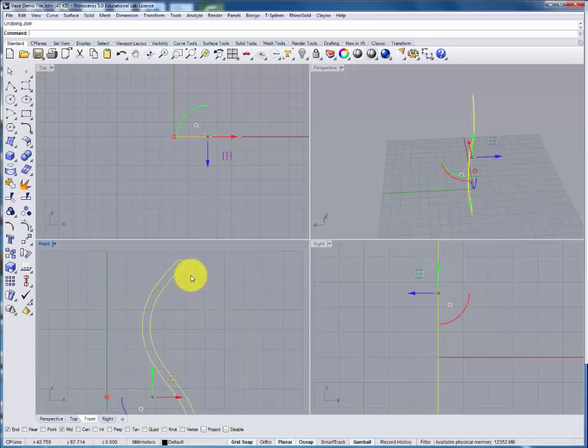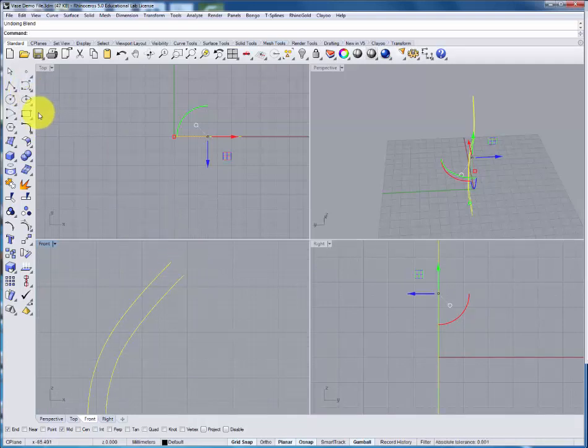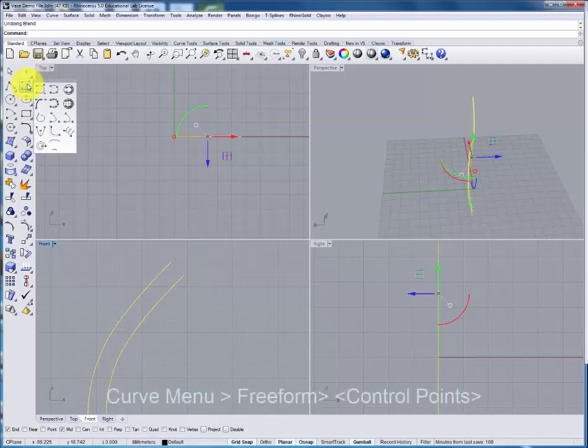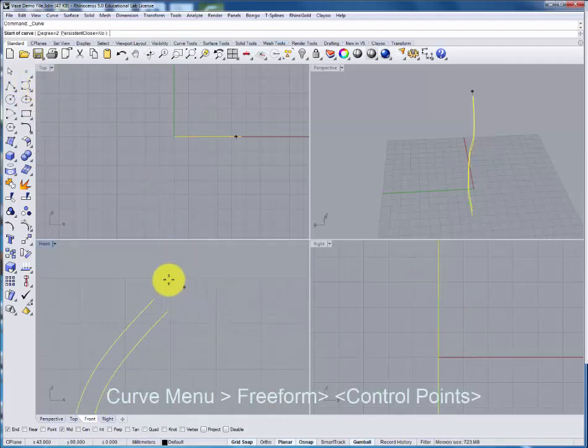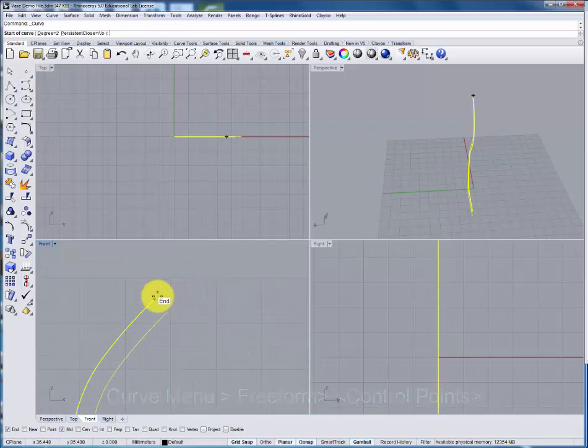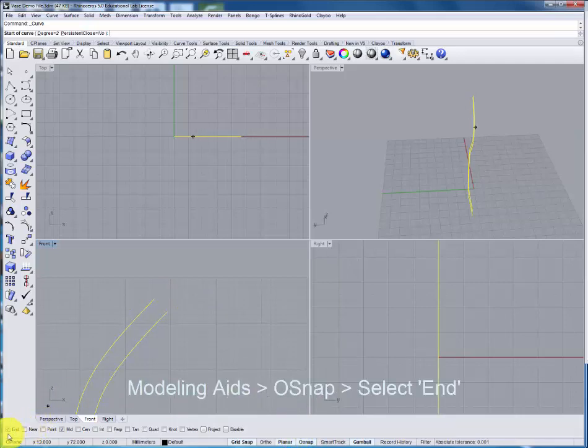Going back a step if you want you can also create your own profile along the rim. Here using the control point curve. Most importantly starting by snapping in to the end point. This means turning on the object snap and making sure that the end object snap is turned on.